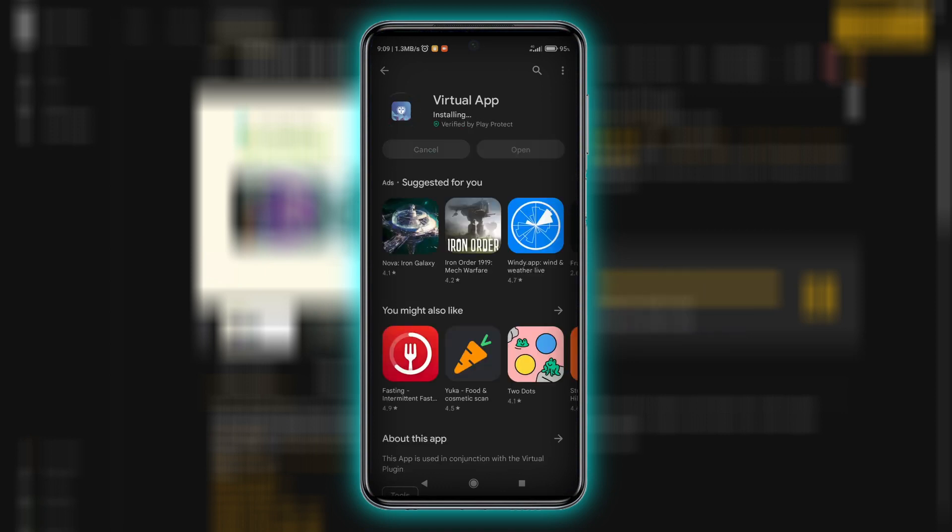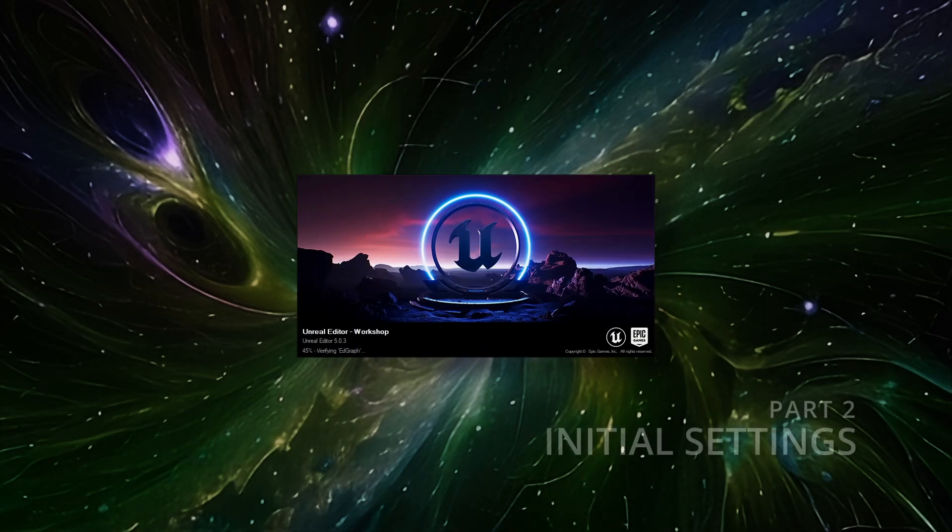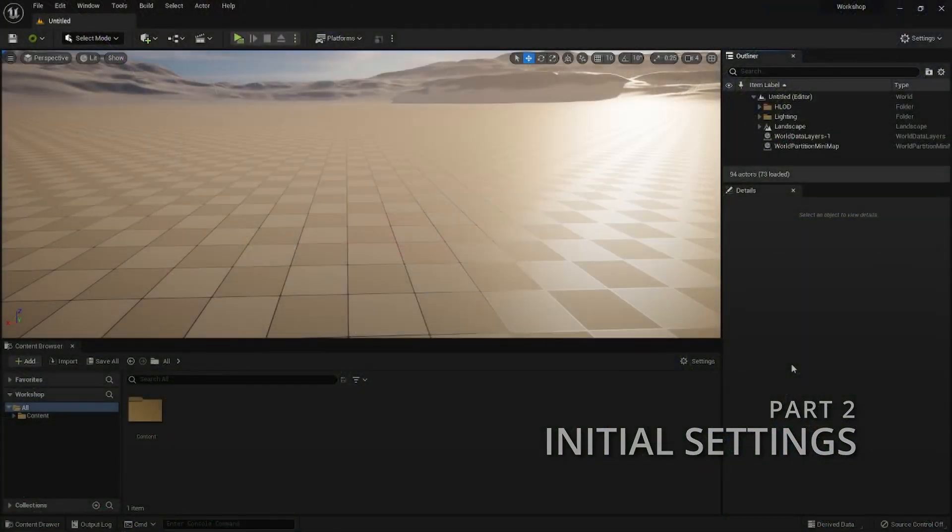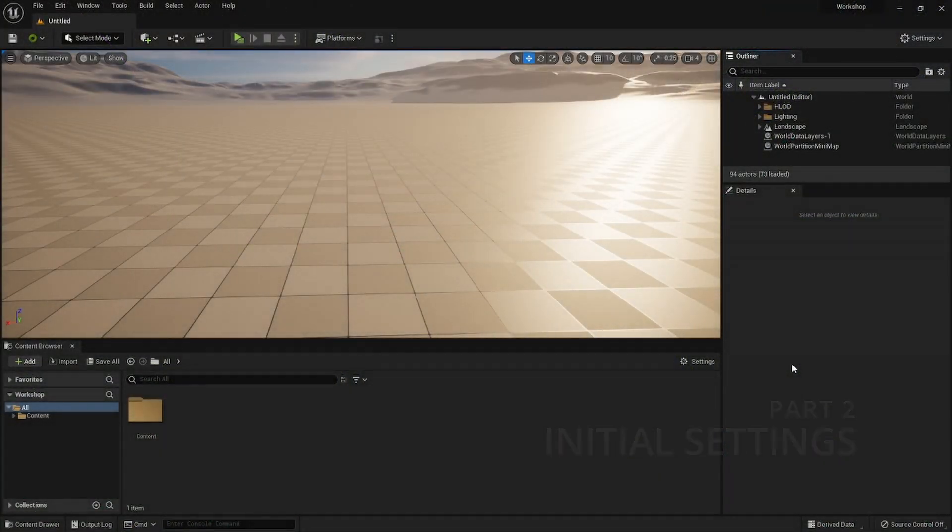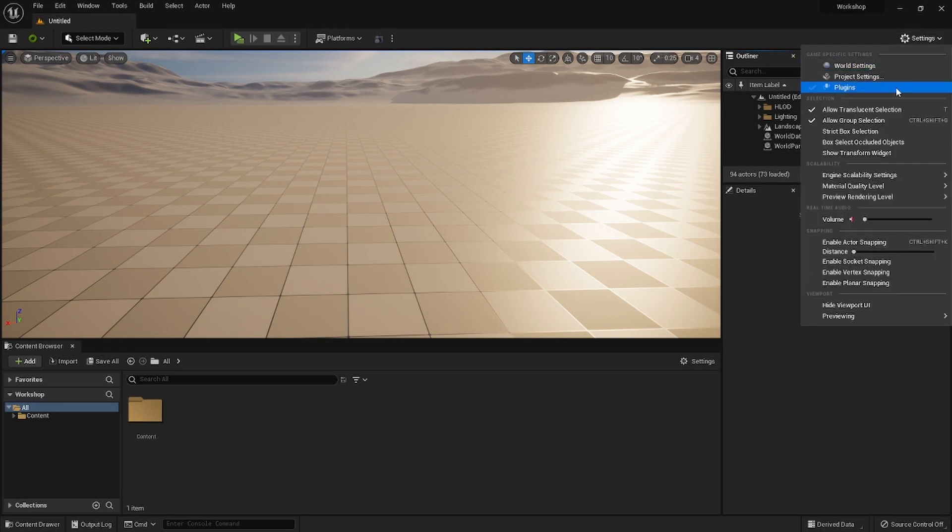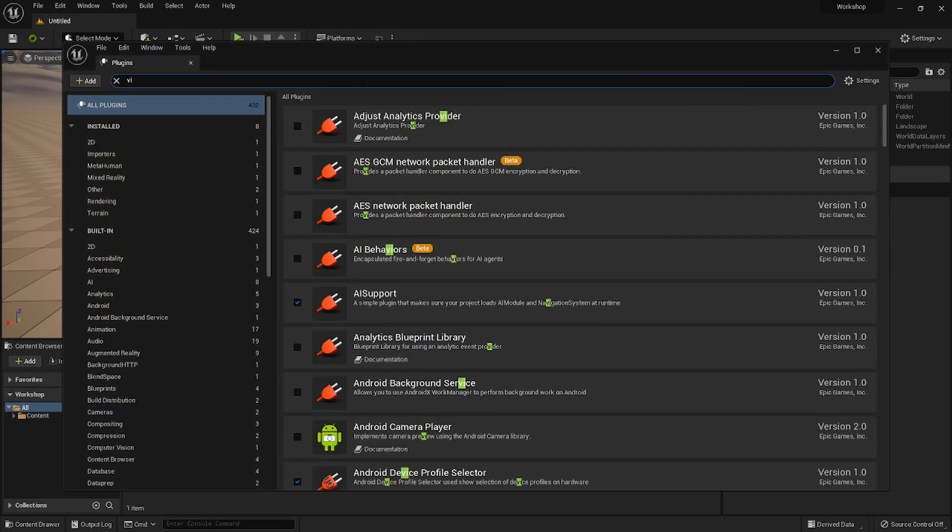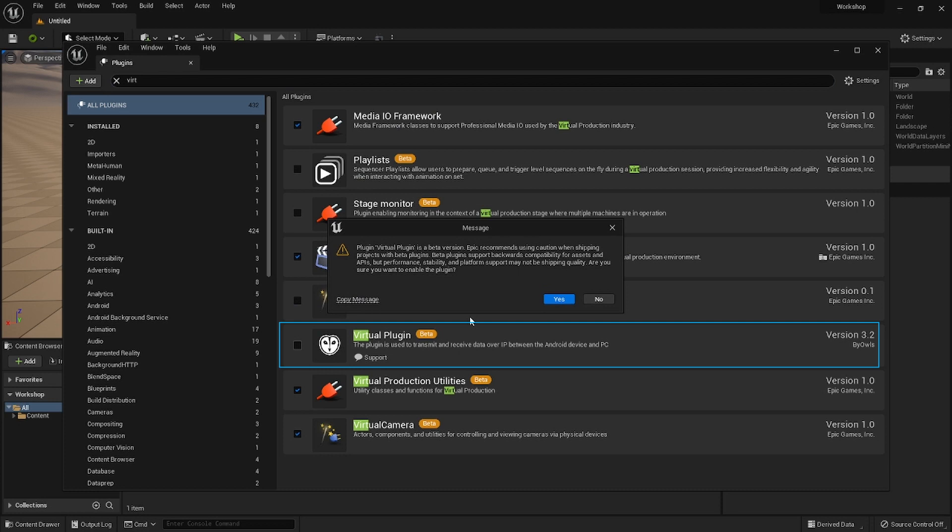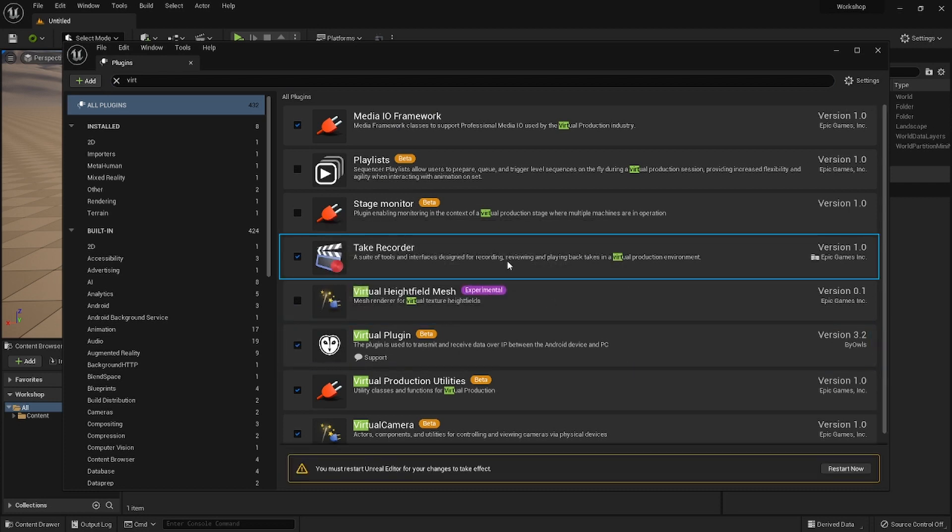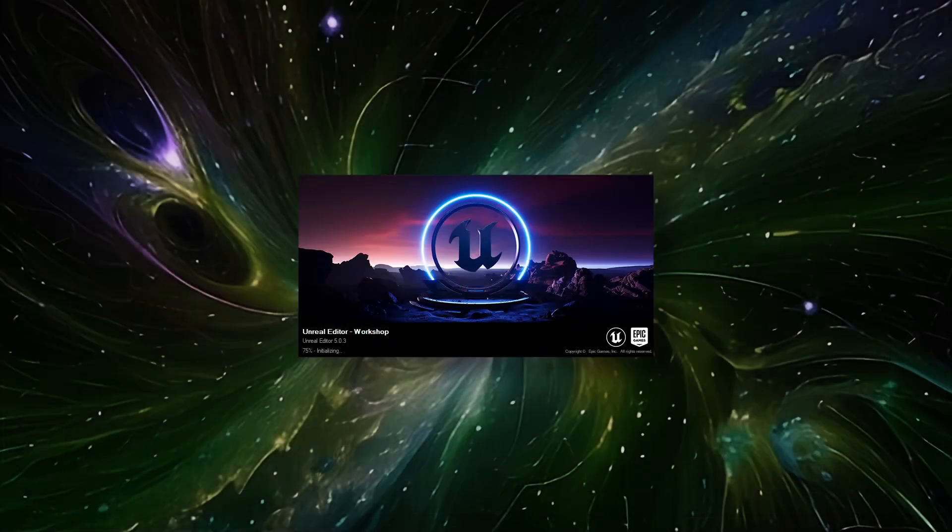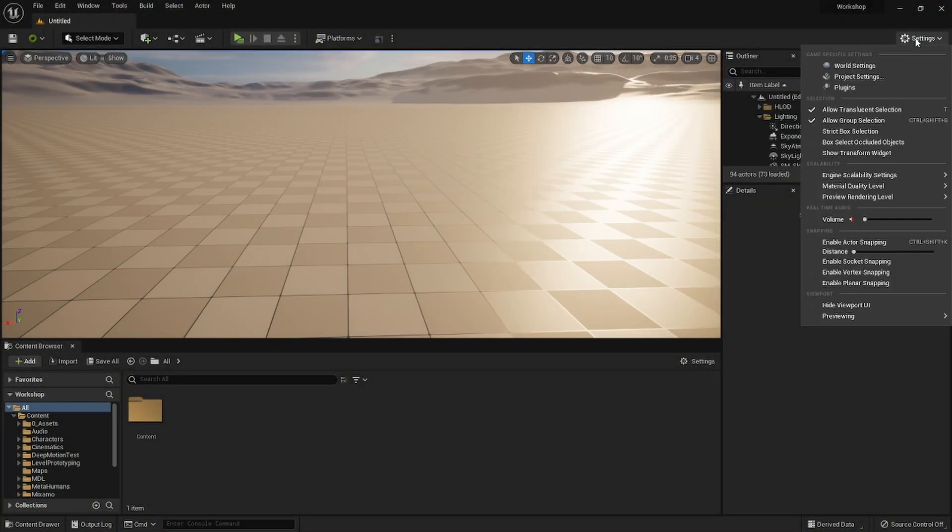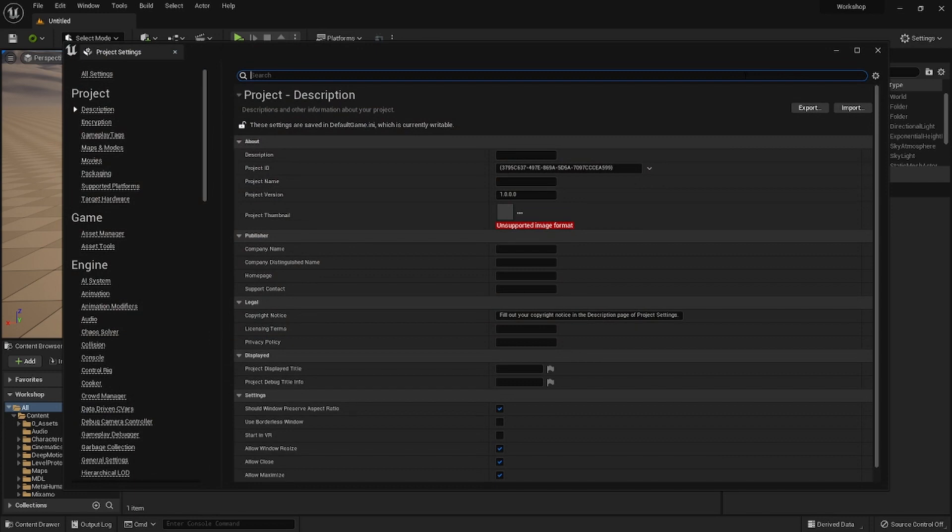Next we need to set up a few things in Unreal Engine before we can start shooting. Go to Settings, Plugins, search for virtual plugin there and enable it. Also make sure that the Take Recorder is enabled, and now we can restart the editor. You know the drill.